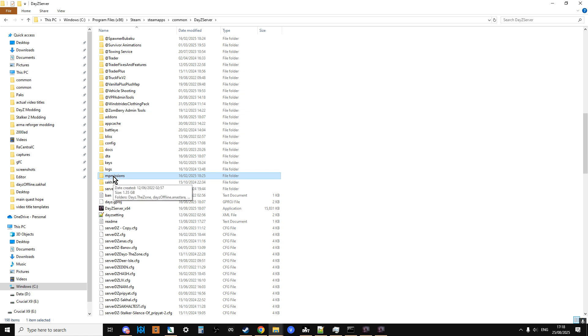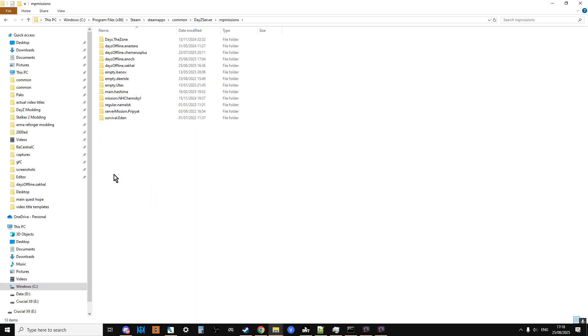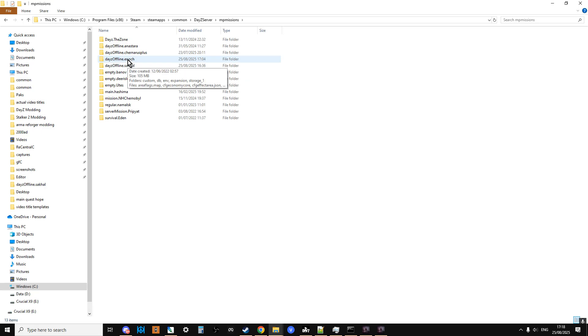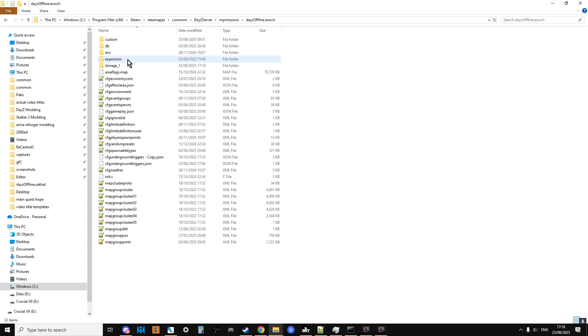On Xbox, it's XB Missions. On PC, it's MP Missions. With PlayStation, it's PS Missions. So you go in there and you'll see probably churneris, daisyoffline.churnerisplus and daisyoffline.enoc. The enoc, that's the Livonia server. So you go in there and the file we're interested in is, funny enough, the CFG underground triggers.